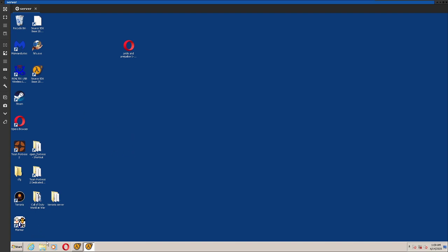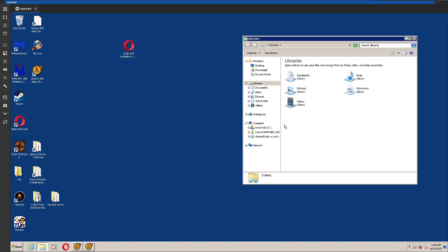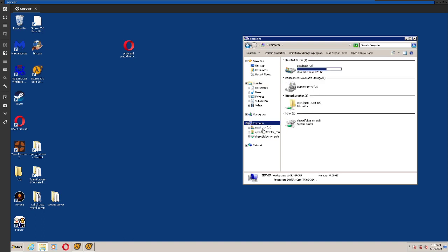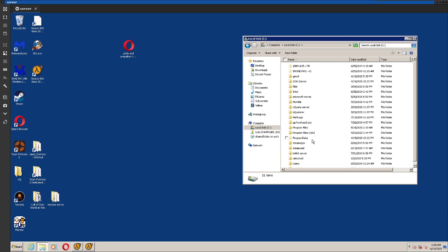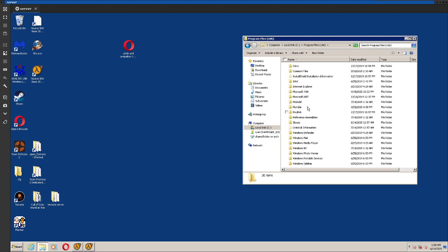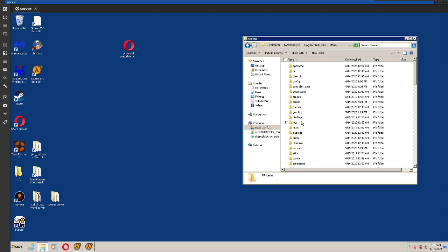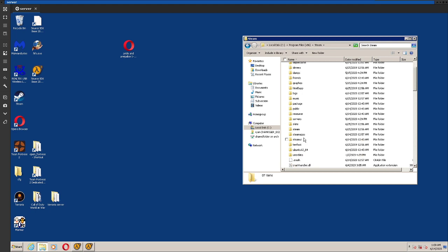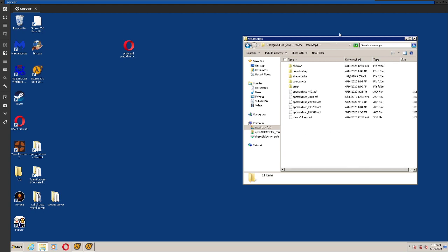So after you've restarted, you're going to want to open your folders, go to computer or this PC, go into your C drive, and then just go into where you have Steam installed. The default directory is program files x86, Steam. Then you're going to want to go into your Steam apps folder, and then your source mods folder.